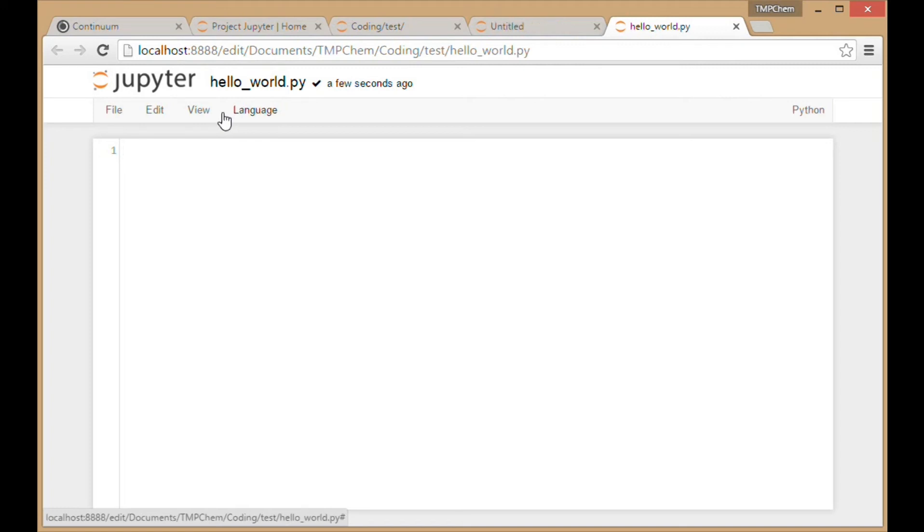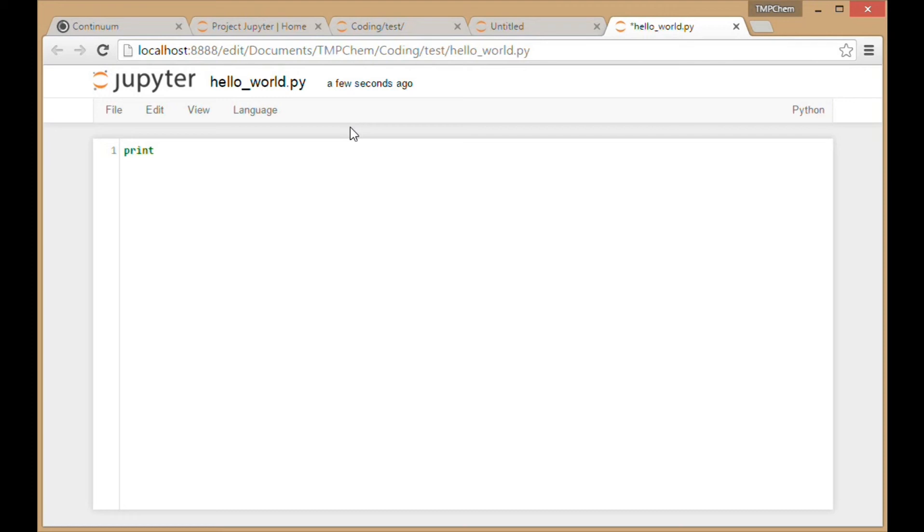Typically when you're programming, the first thing you do is create a file called 'hello world' where you print the phrase 'hello world' to the screen. I'll do that here: print 'hello world!' and close that.